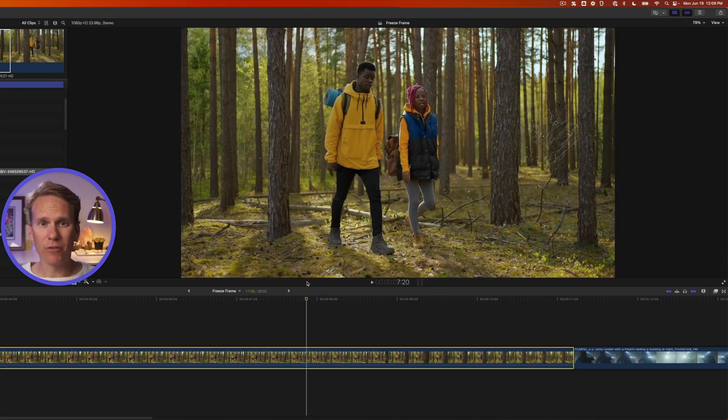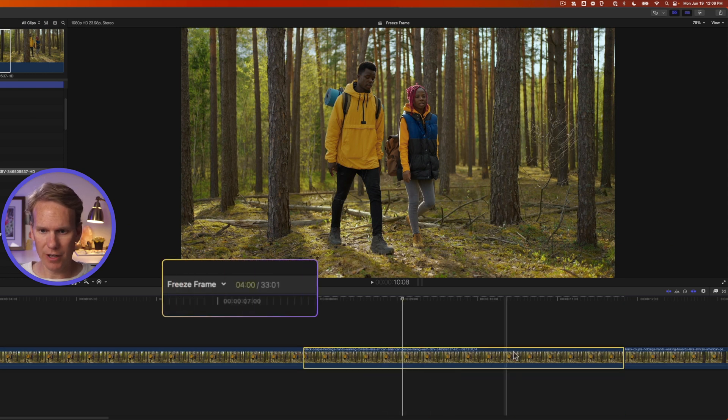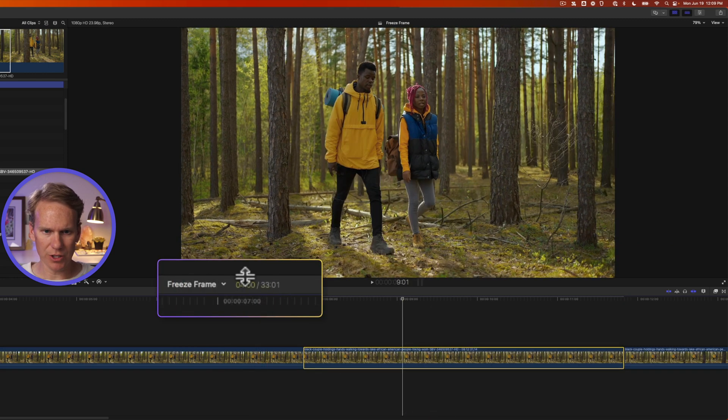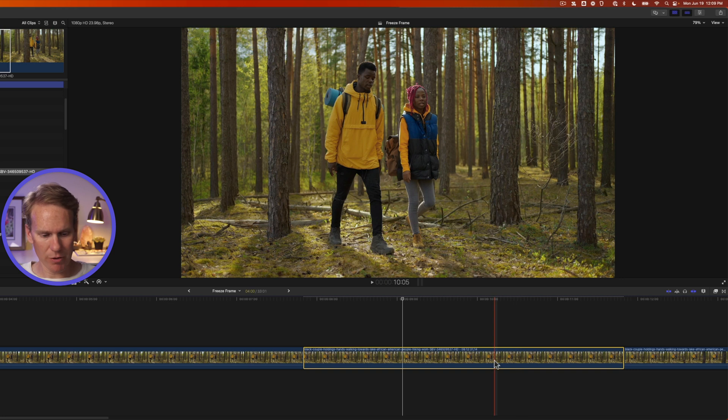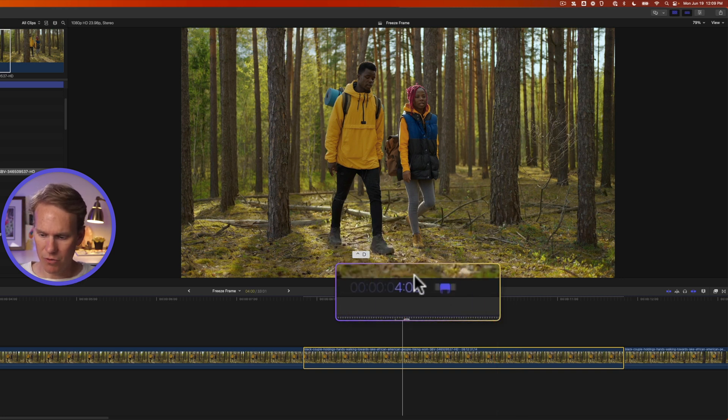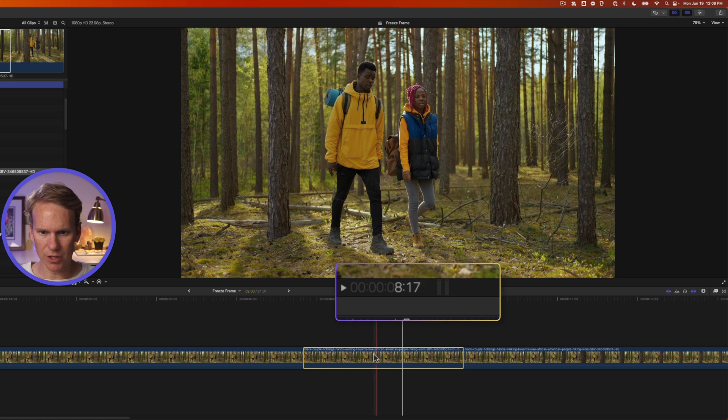By default, a freeze frame is four seconds long. If I select my freeze frame, you can see right here that it's four seconds. Now of course, I can change it by pressing Control D and entering a new value. We'll say two, zero, zero, enter for two seconds.